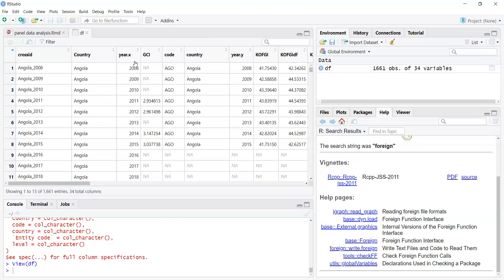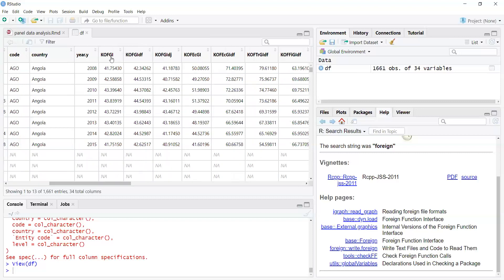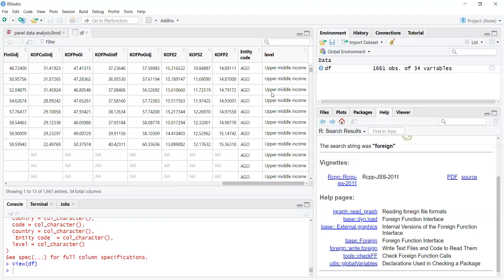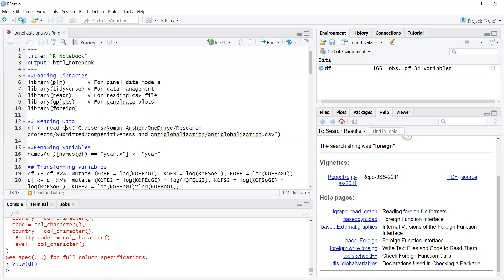The data file has a country variable, an X1 variable (competitiveness index), country code, and country name. There is also a Y variable and other variables including a globalization index and various types of globalization measures, plus a level variable based on the World Bank classification of countries. This is our panel data file.